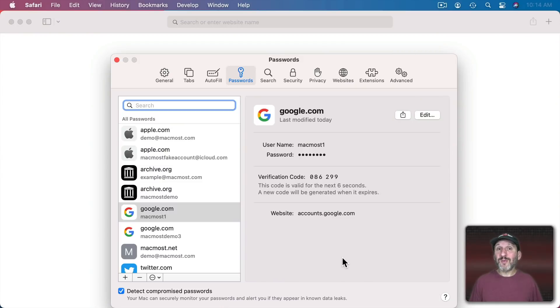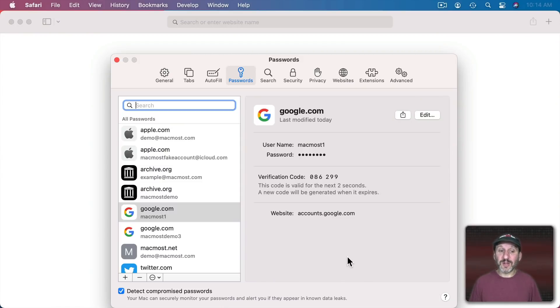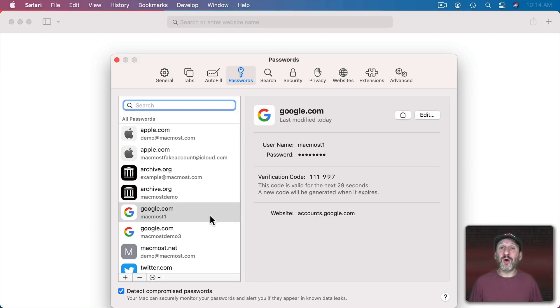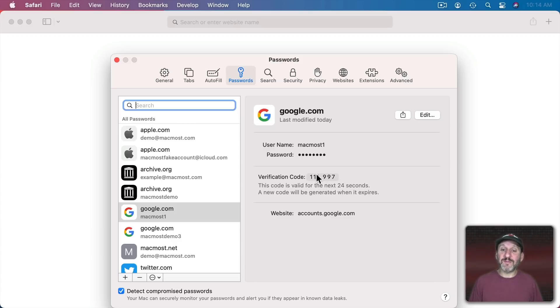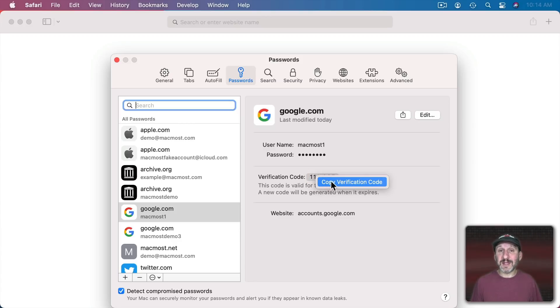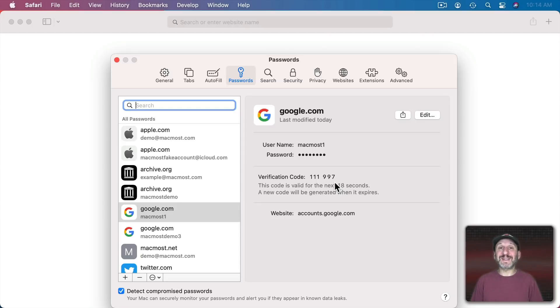Also sometimes you go to a website and it won't allow you to fill in the code even though you have it here. You can see it when you go into Safari Preferences. In that case you just have to go to Safari Preferences and look at it. If you click here you can copy it so you can paste it in. But it's still better than having to launch a separate app or pull out your phone to get that code.